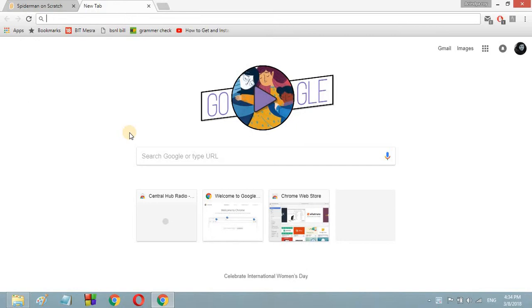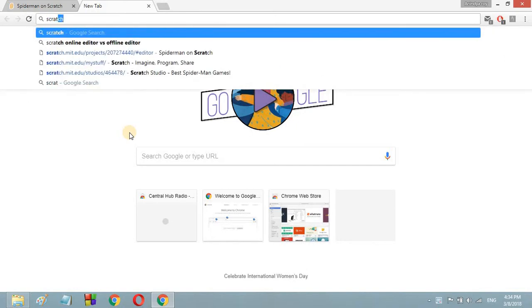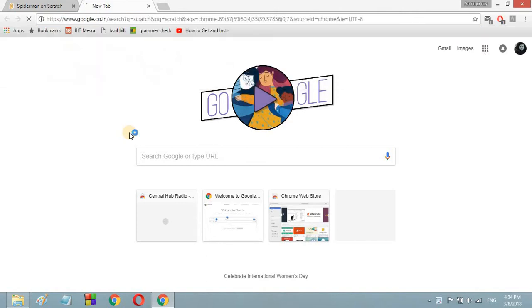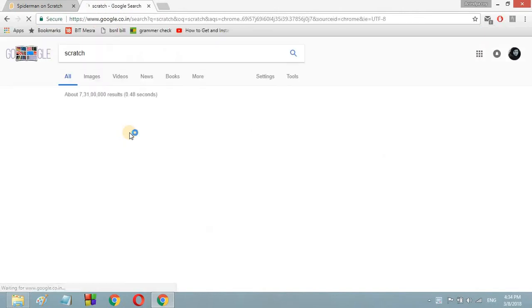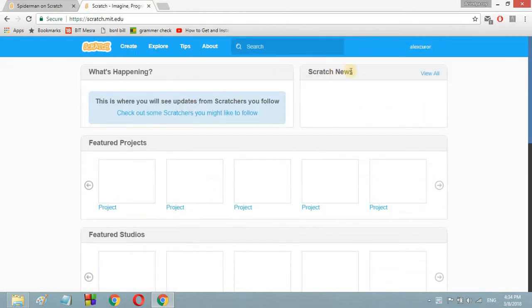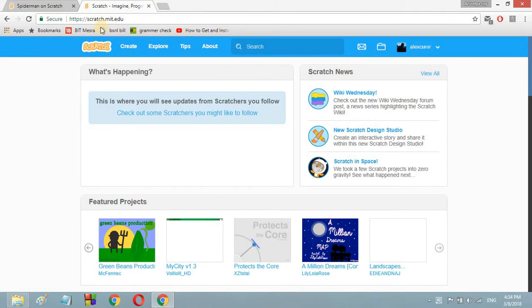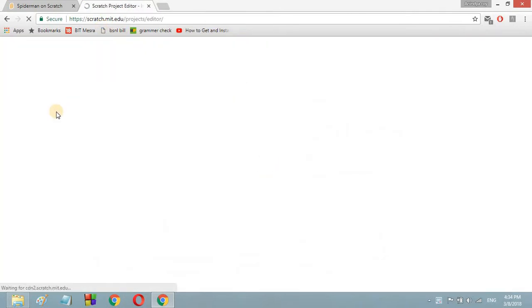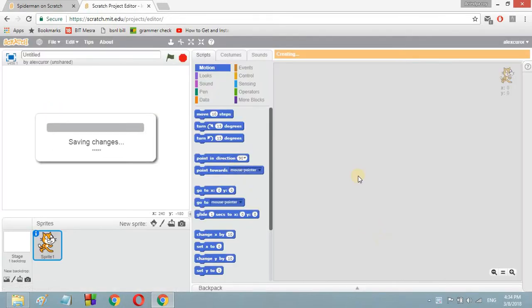So first of all let's open up a Scratch editor. For that, type 'scratch', press enter, open up the Scratch site, then click on 'Create'. Let it open the editor — yeah, here is the editor.